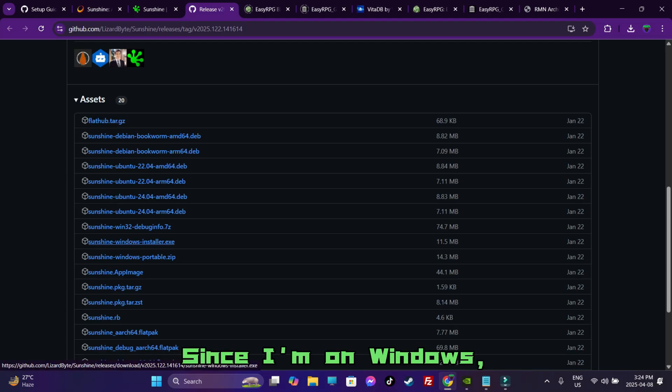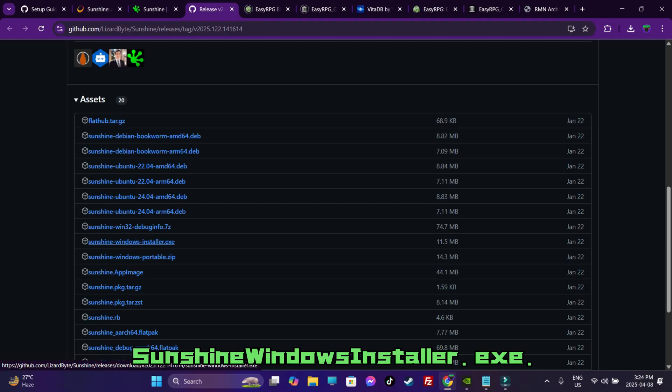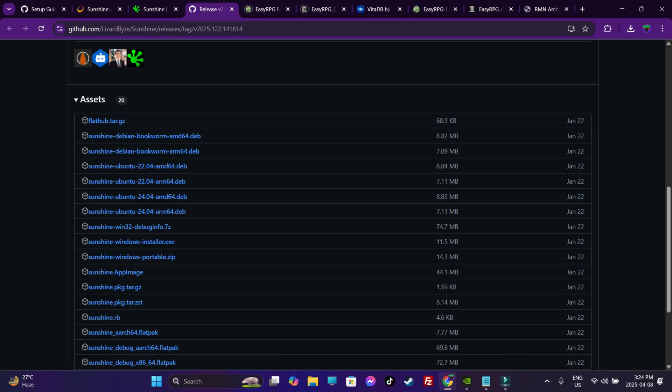Since I am on Windows, I am going to download the sunshinewindowsinstaller.exe. I already have it installed.